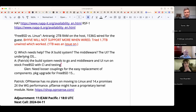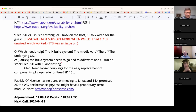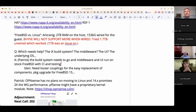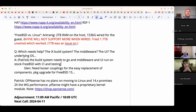Michael wraps up, noting these are all publicly available facts. He thanks everyone and encourages a great weekend.